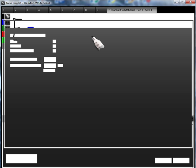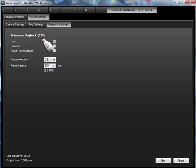And we click on that, we're on the playback settings. As you can see, we're in Loop. There's Reverse. If we click Reverse, it would go back in reverse. It can return to the first board, and we've selected frames one to five. That's boards one to five, because board six is the one I've just been playing with to show you.